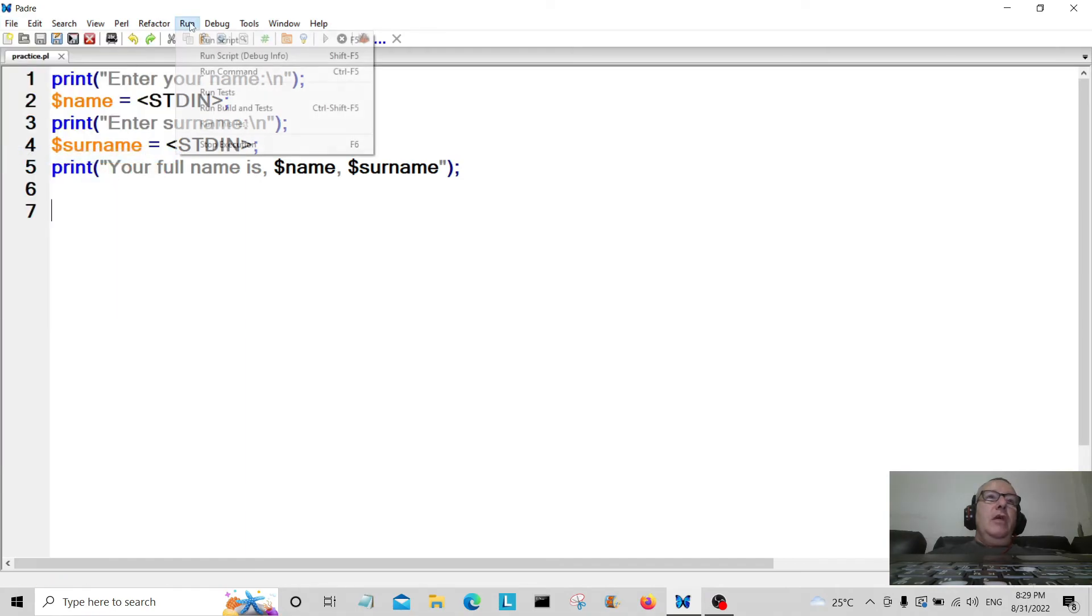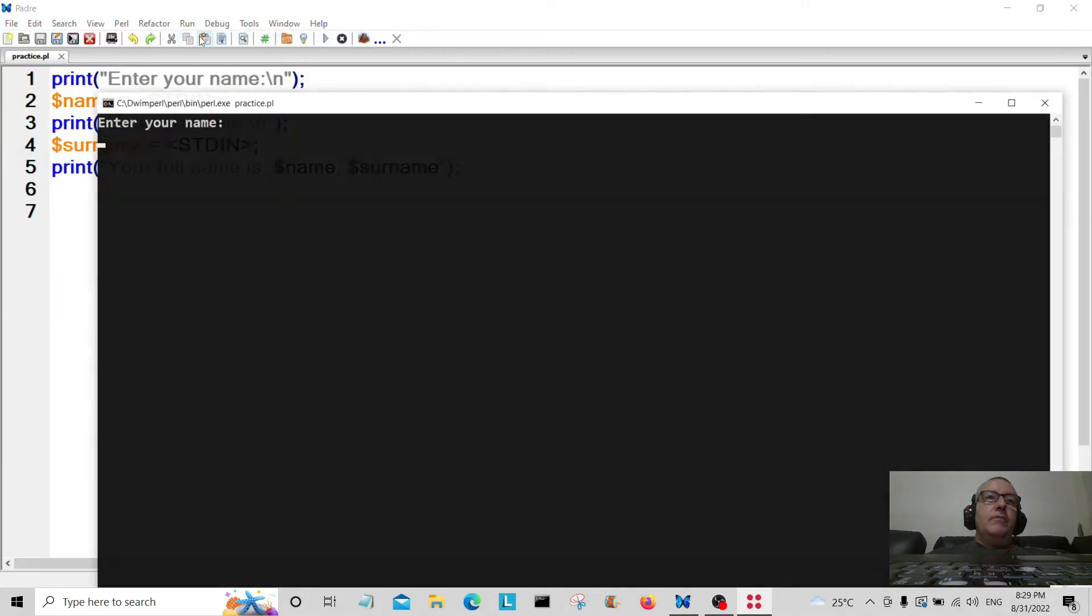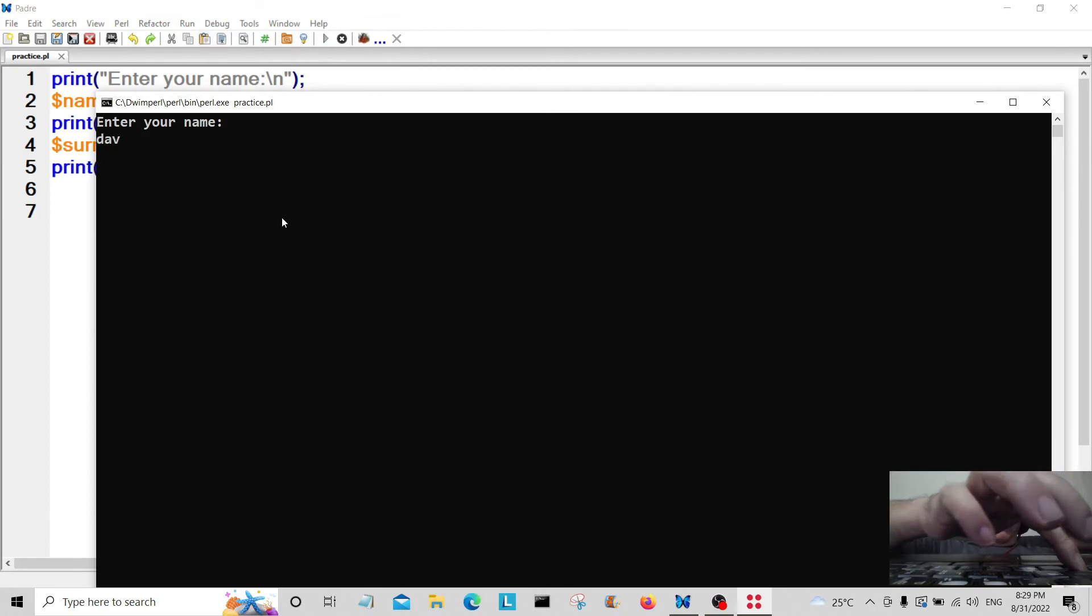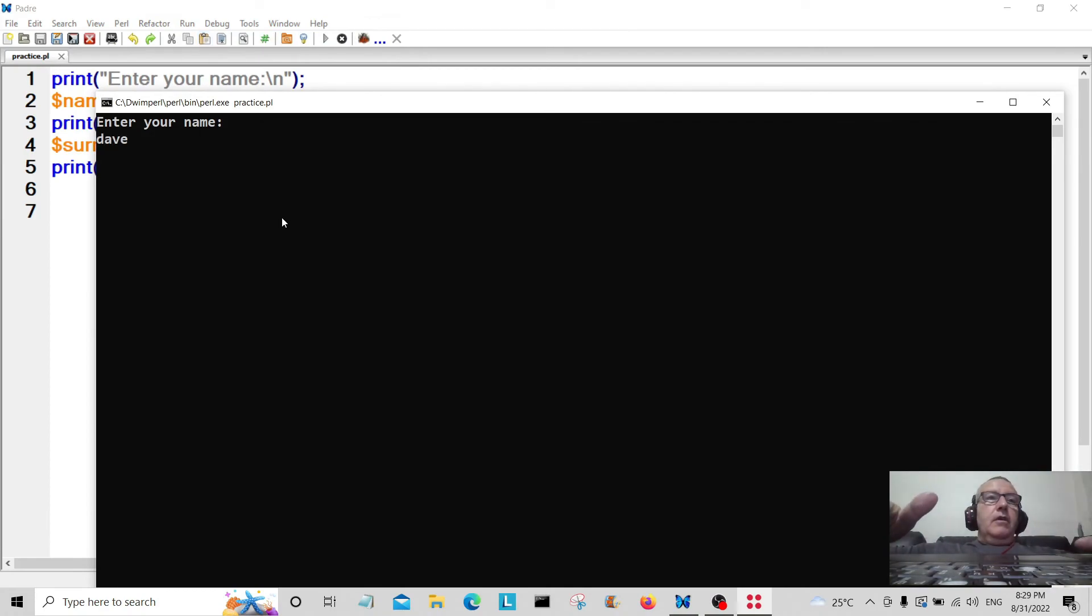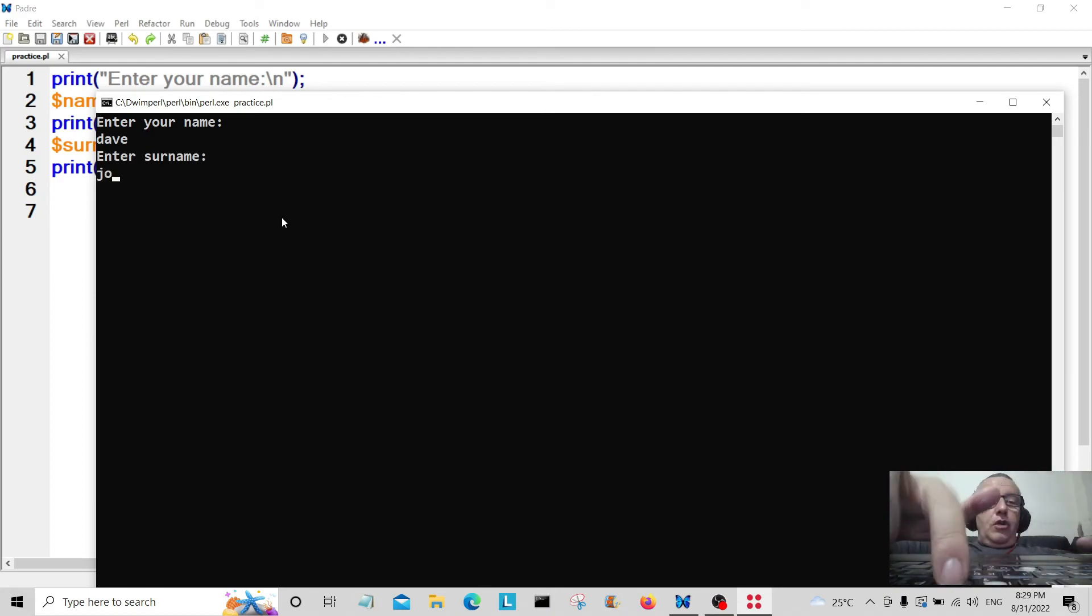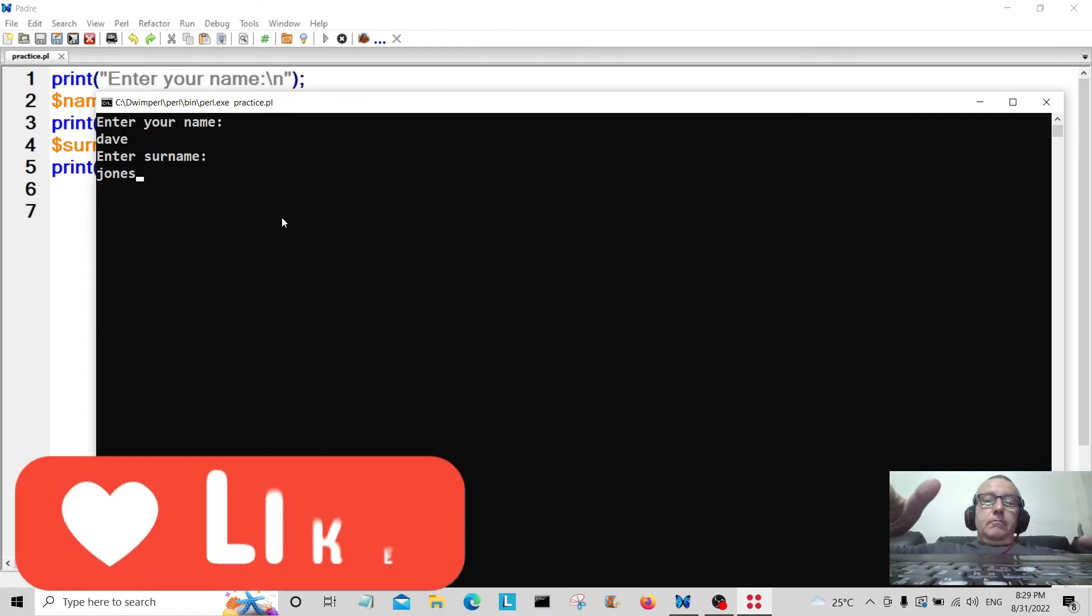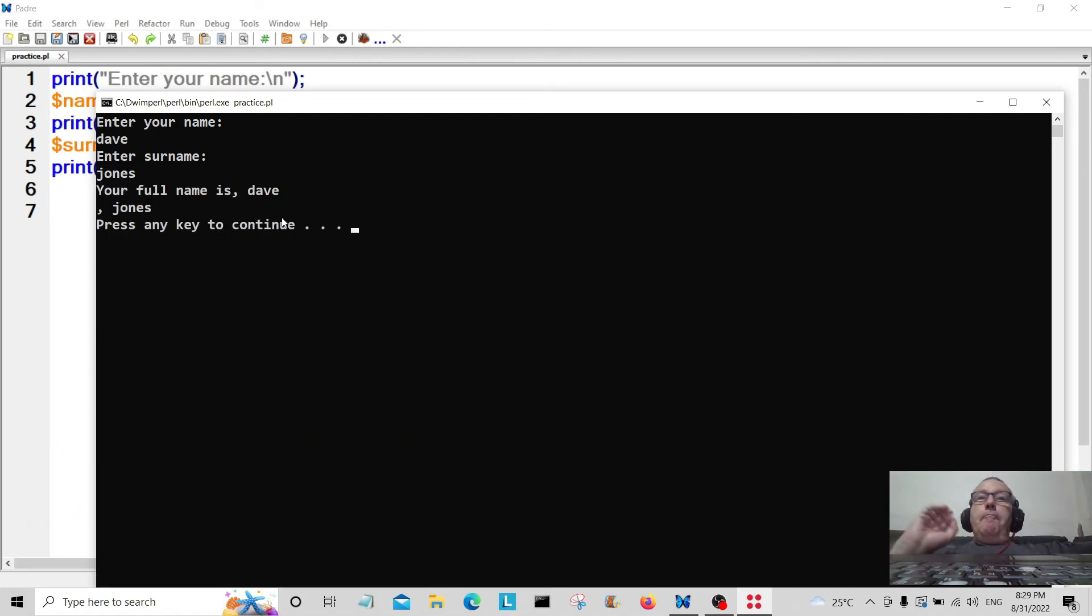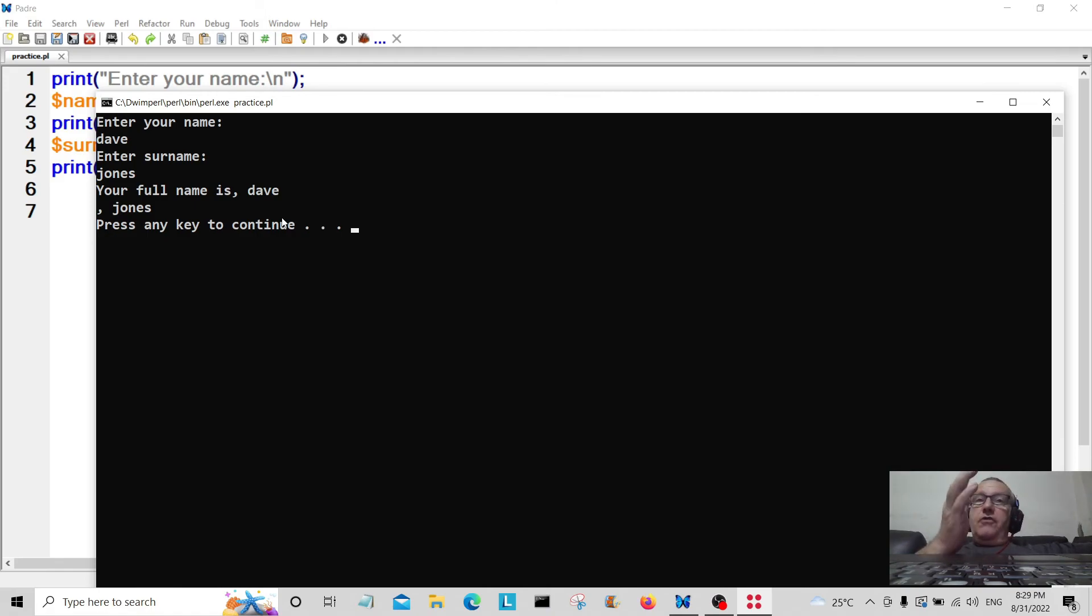Let's save that and let's run the program. Hit run up here and hit run script. Enter your name, I'm going to put Dave. Enter your surname, Jones. Your full name is Dave Jones. Bob's your uncle and Fanny is your auntie, there you go.